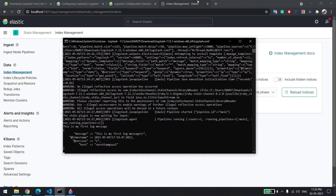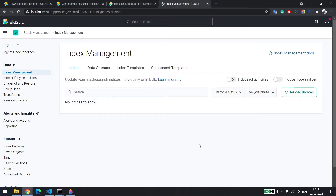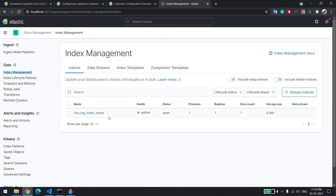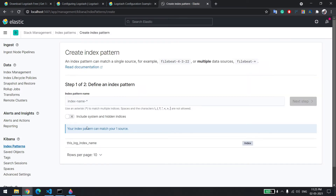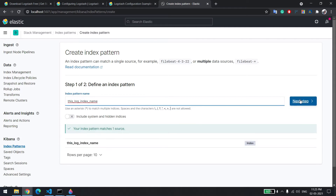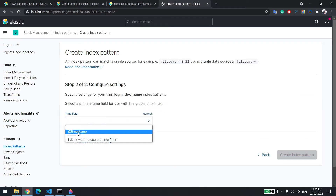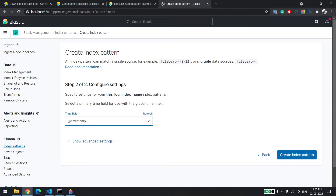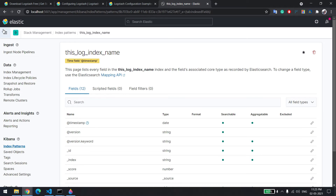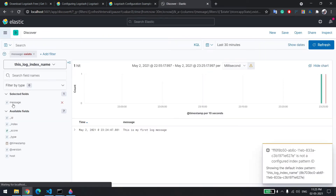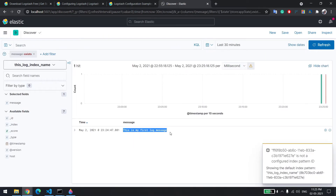I'll say 'this is my first log message' and press Enter. You can see the message has gone to Elasticsearch. If I refresh this page you can see the index name which I gave in the config file, and it has some data. To access it, we need to create an index pattern with this same name. I'll add a timestamp filter and the index is created.